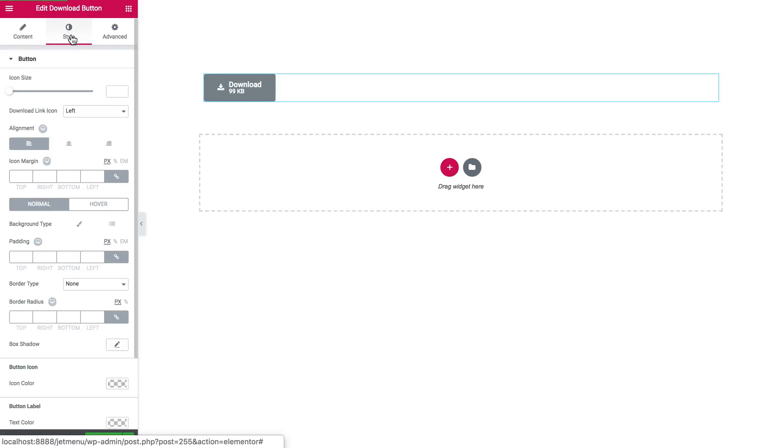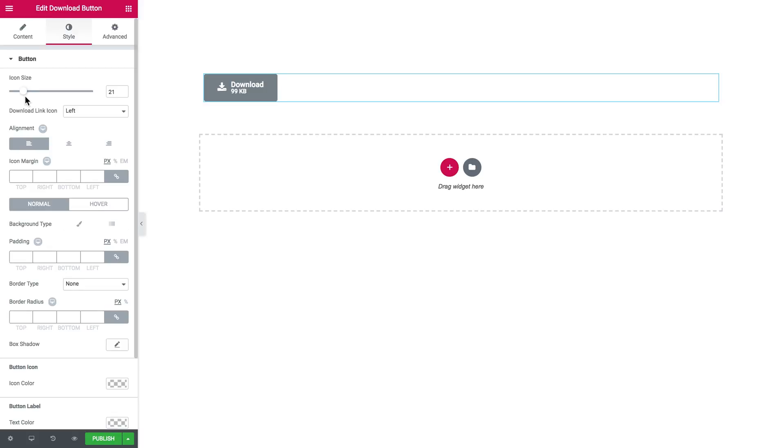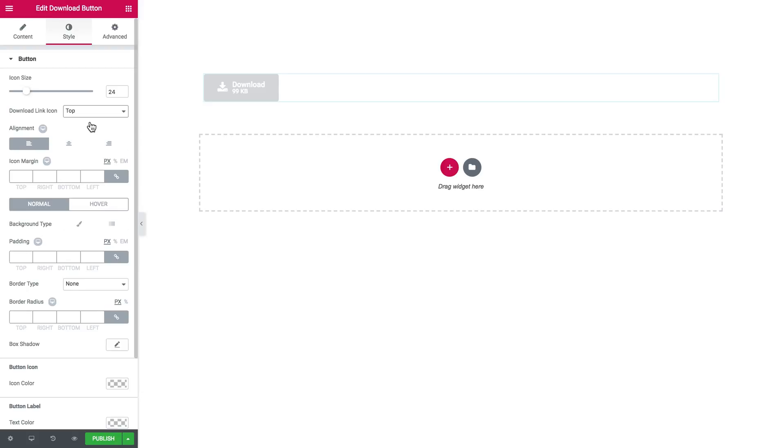Then let's go ahead to the style tab. You choose the icon size, like you can make it bigger or smaller. You can choose where you want to position this icon.